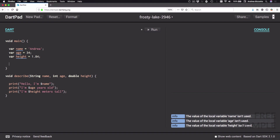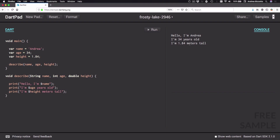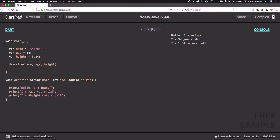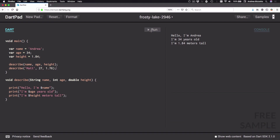To fix this we can go back to our main method and call our function: 'describe' with 'name' comma 'age' comma 'height'. If I run the code I can see that now the name, age and height are printed. I could also call the describe function again with different arguments — for example, passing in 'math' as a string, 27, and 1.76 directly. Running the code again, the console log now has three more lines with those values.